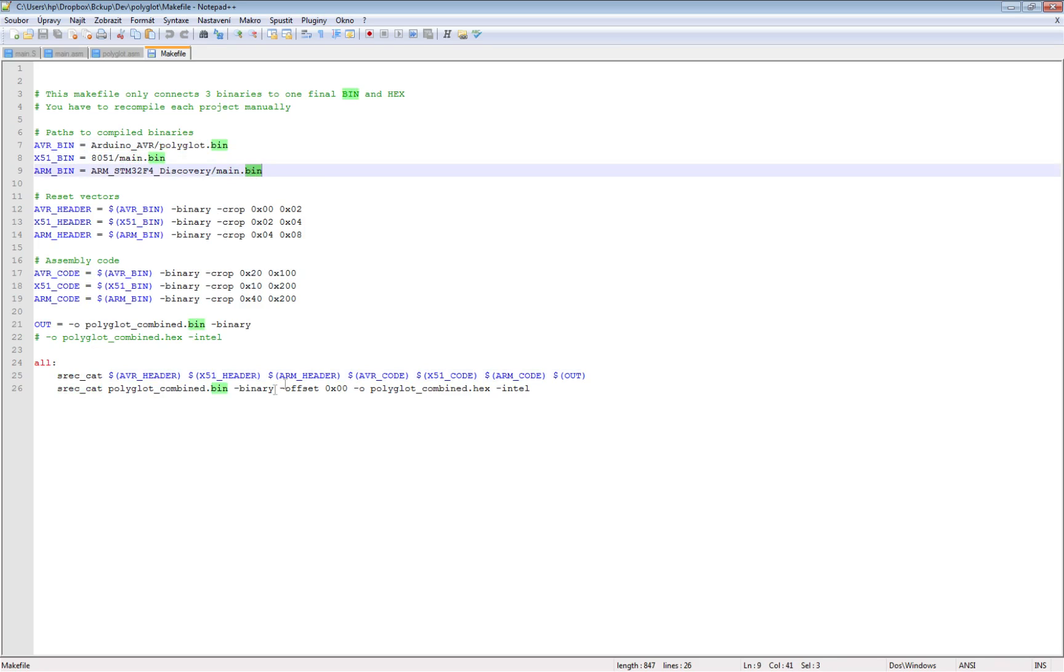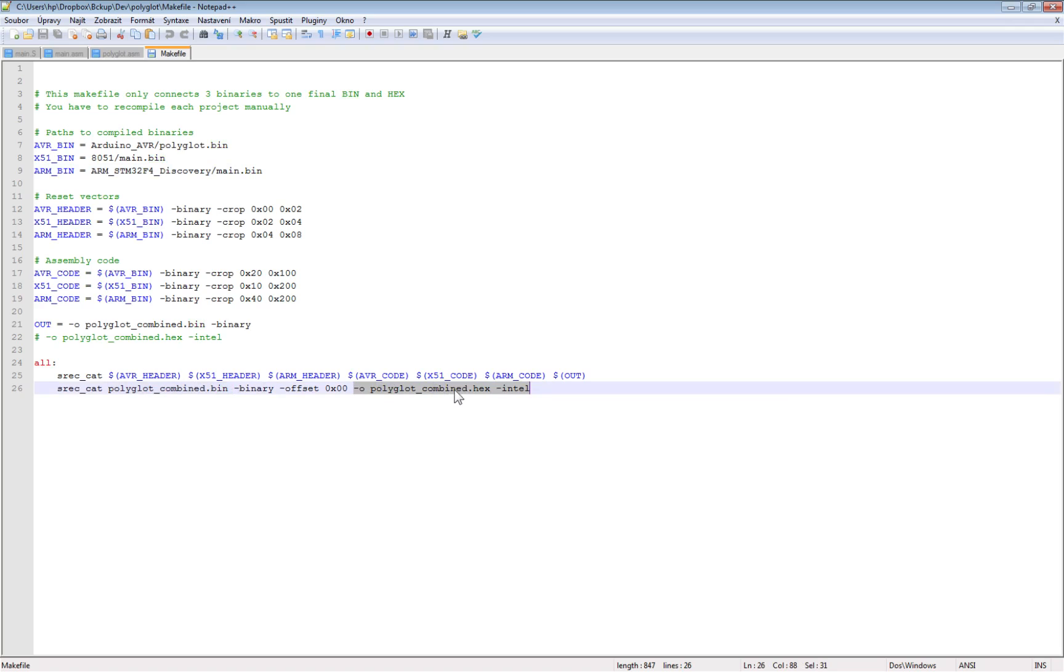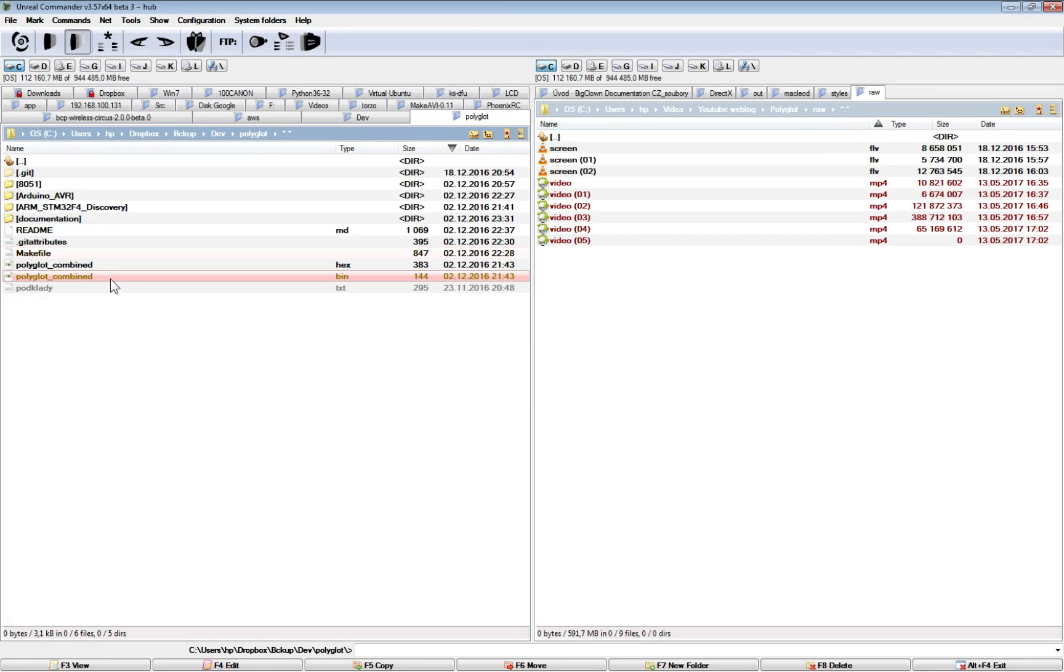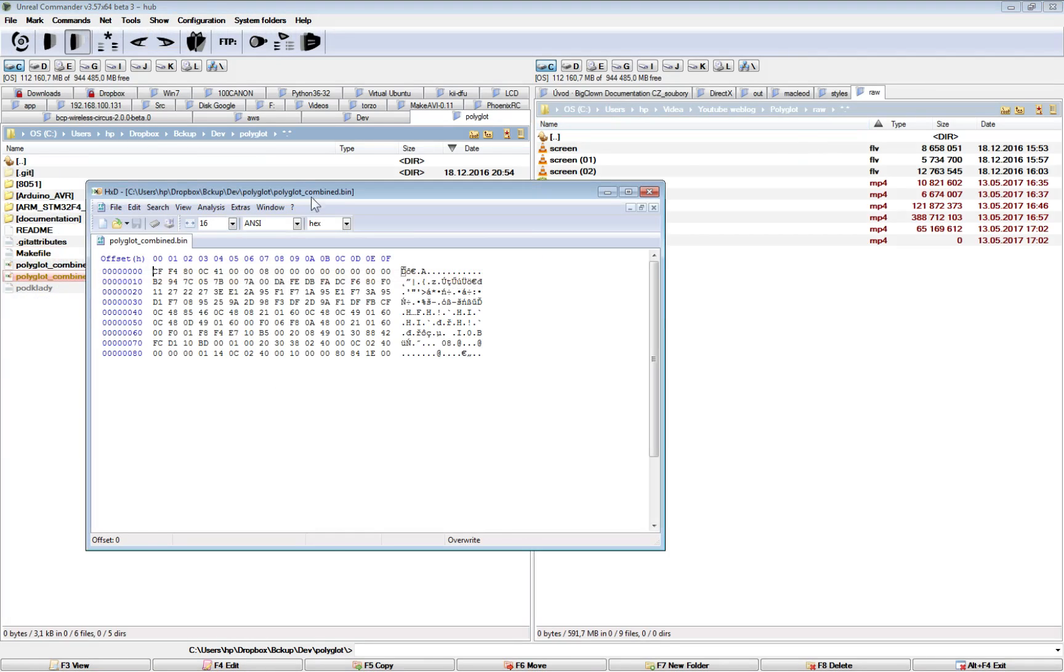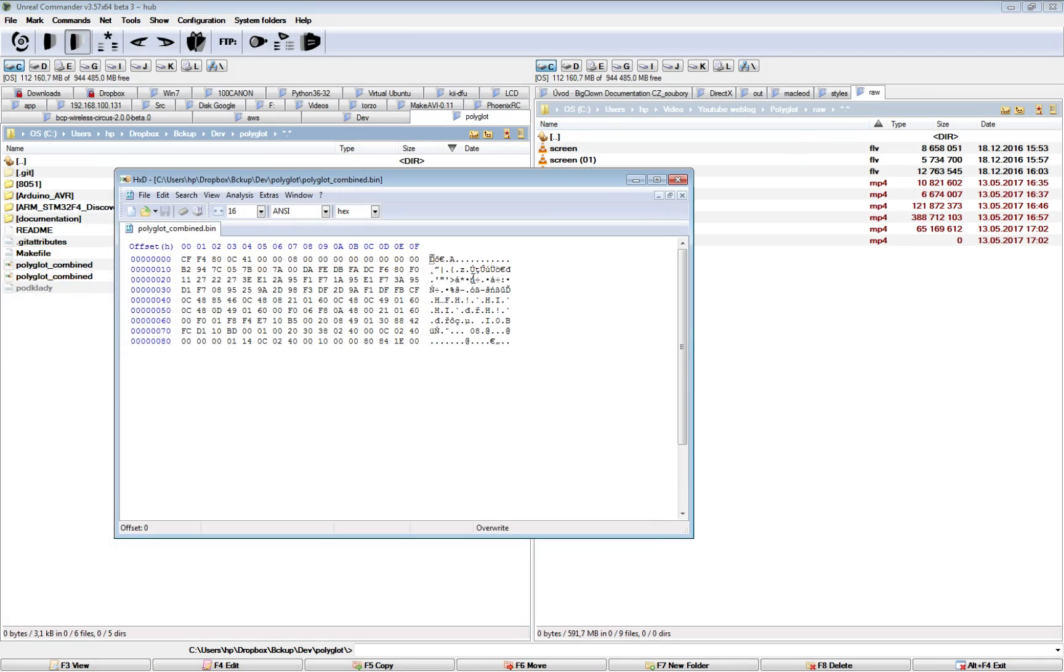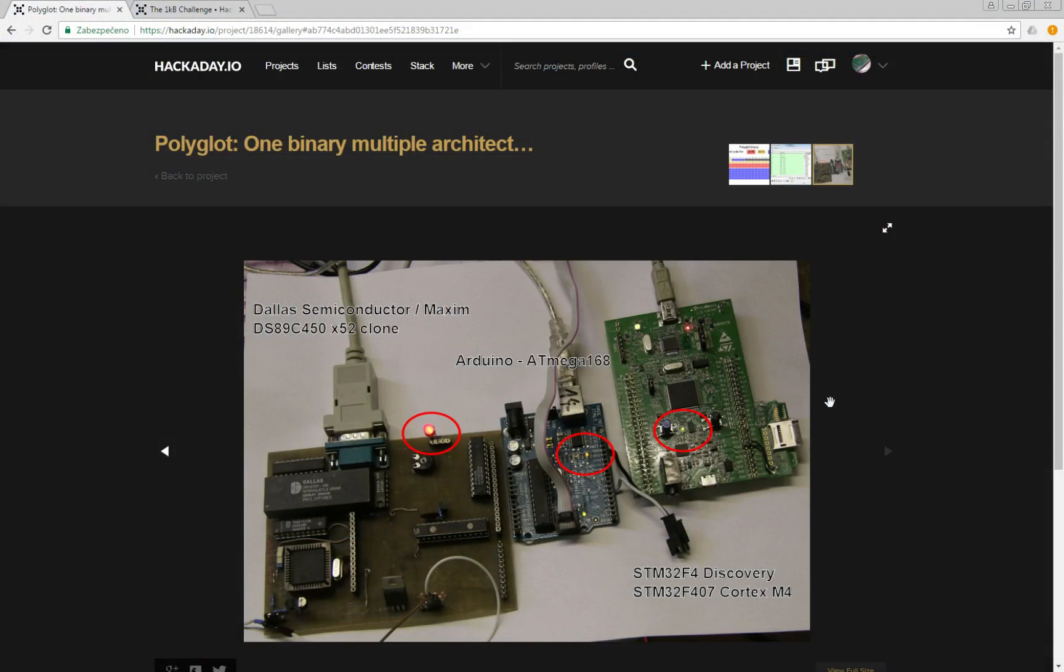to merge all these three parts together. So these parameters will choose the bits and pieces from each of the binary and it will create one big binary and also Intel hex file for 8051 architecture. So this is the final binary which is running on all three architectures.